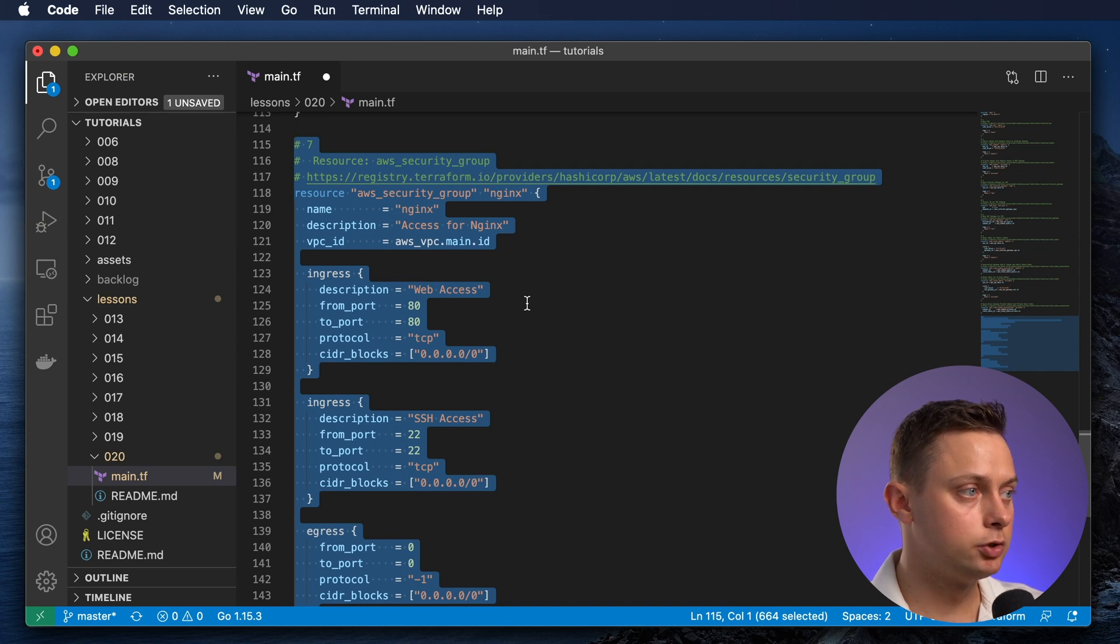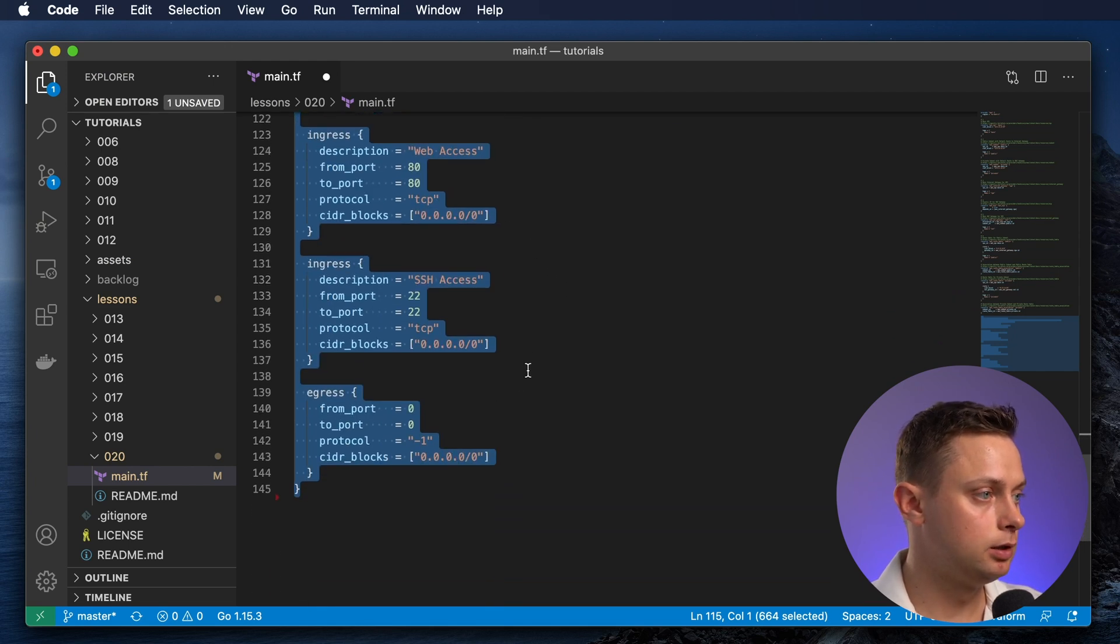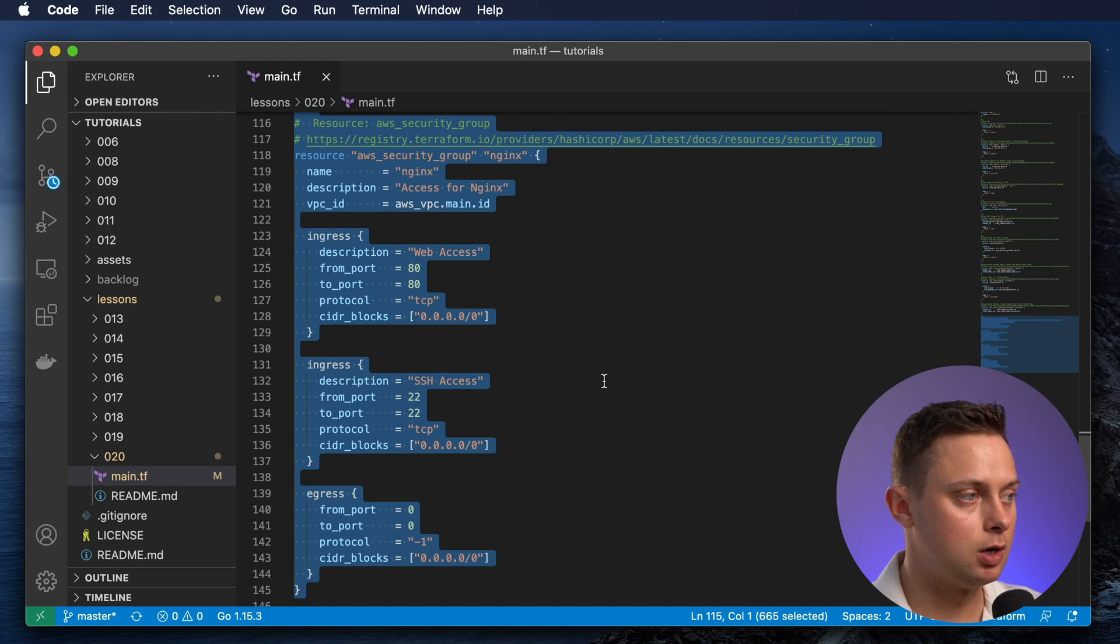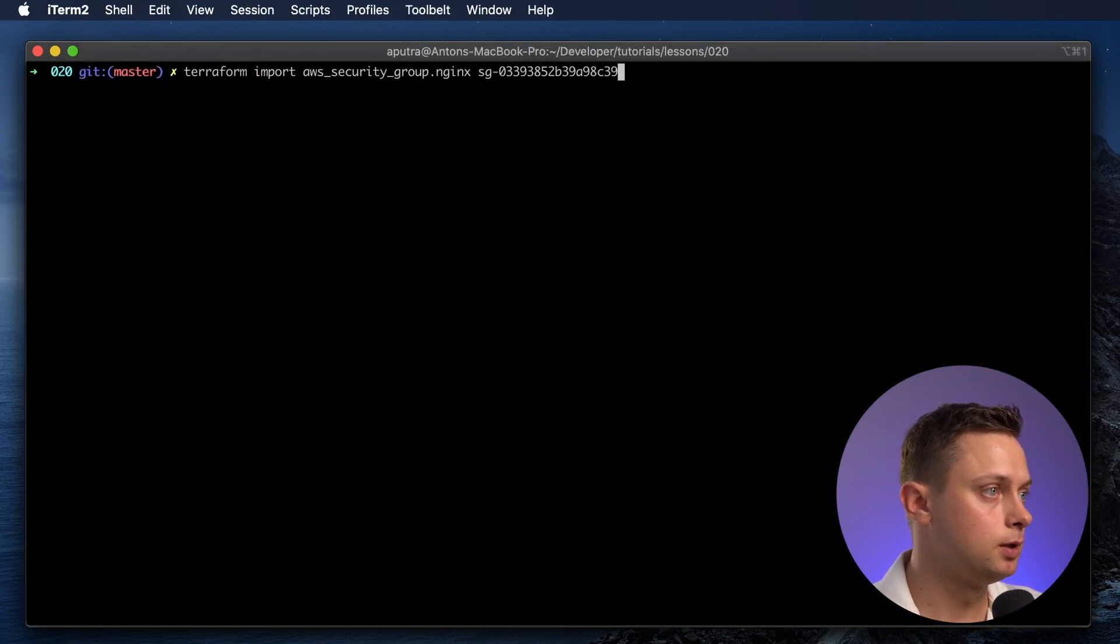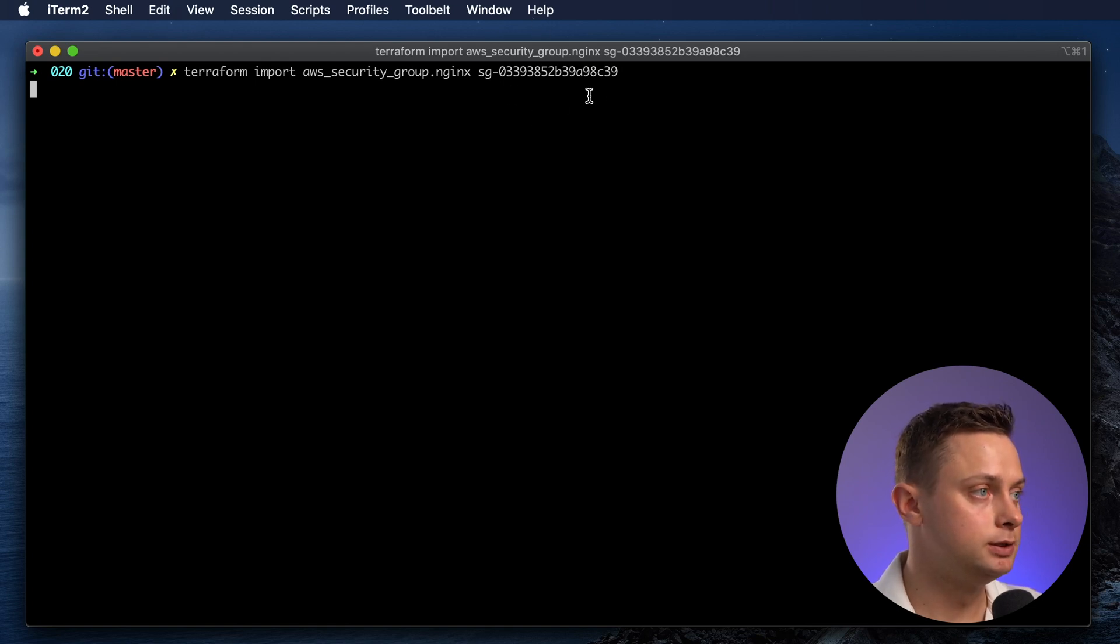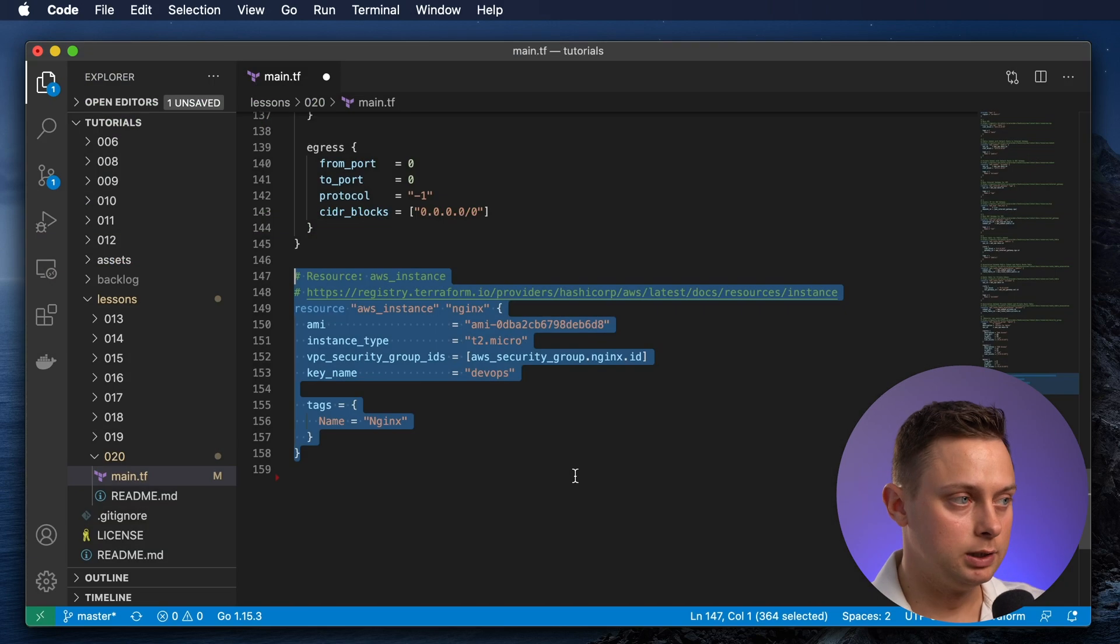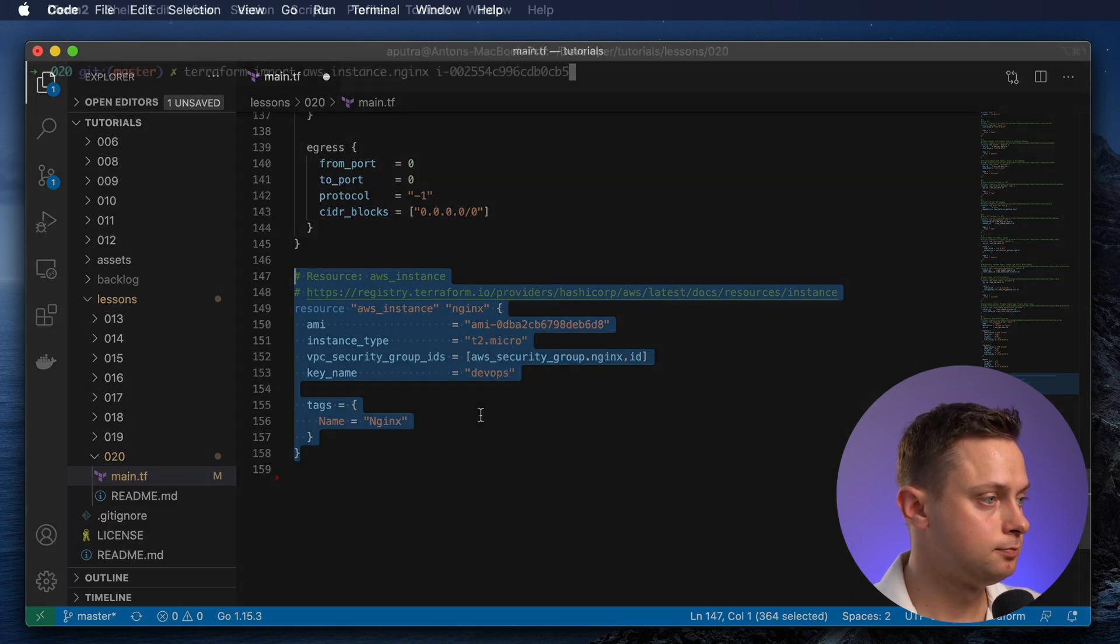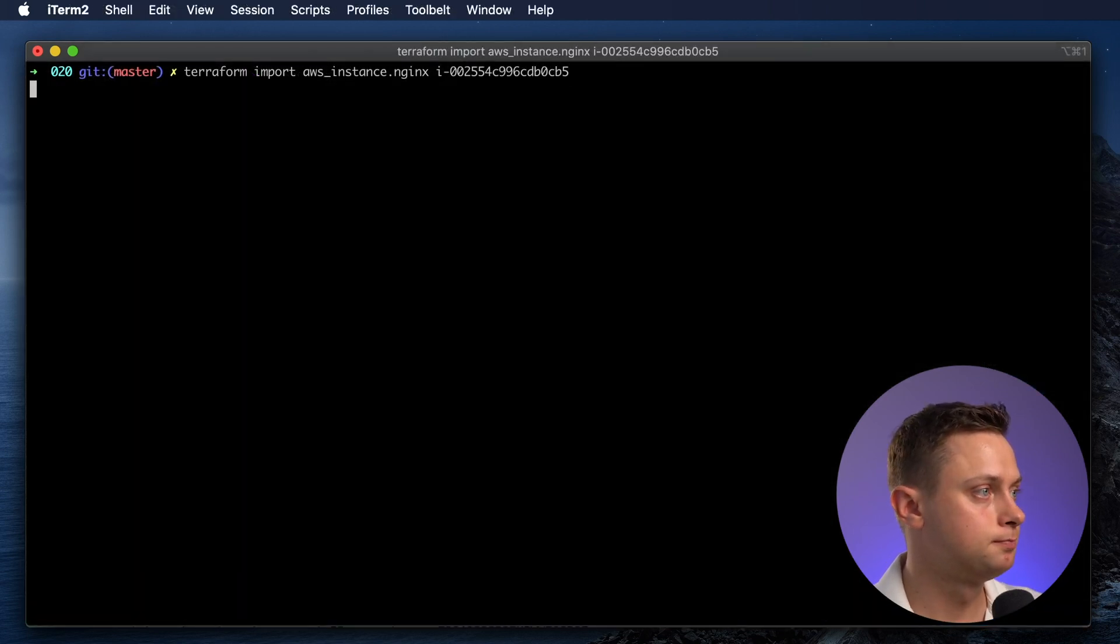Now let's create the security group for nginx and import this security group to Terraform. To import the security group, we're going to use the security group ID. Let's create the nginx instance and import this instance to Terraform.